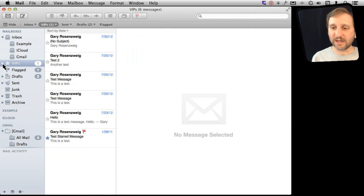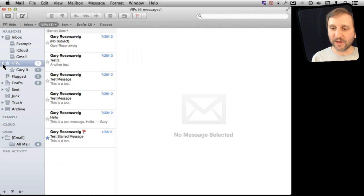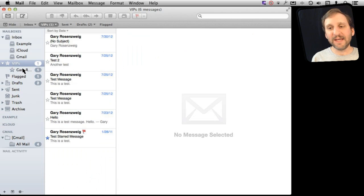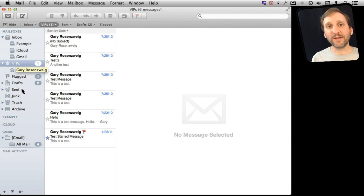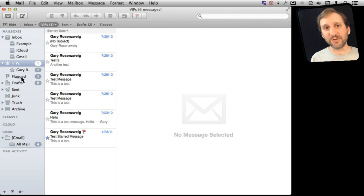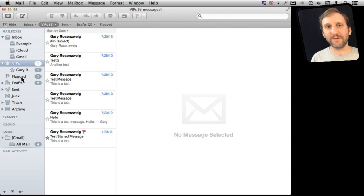You can actually open it up here and take a look and you will see the individual names. So if you've got five people that are VIPs you will see them all listed there individually. So you can actually focus in on just the email that you have gotten from one VIP.